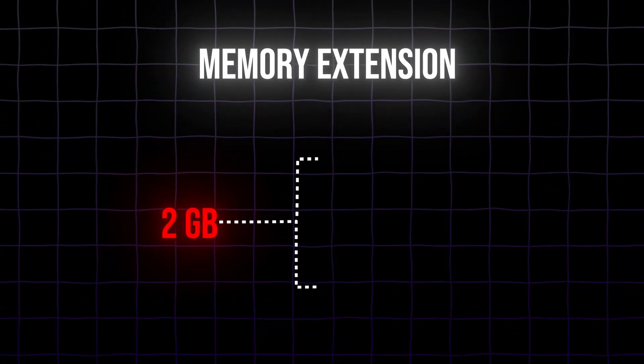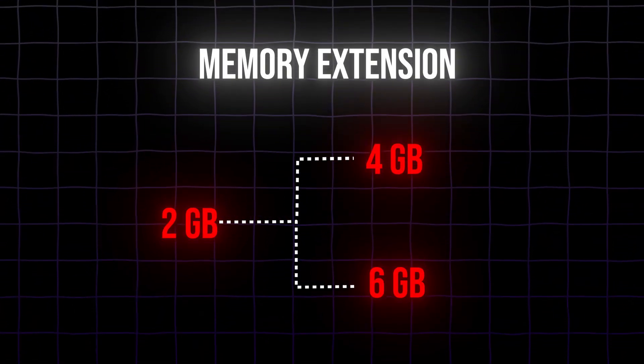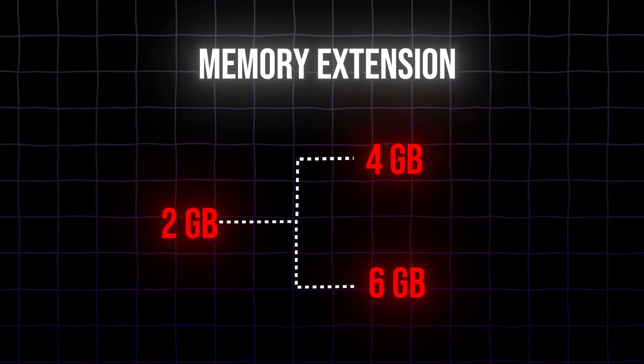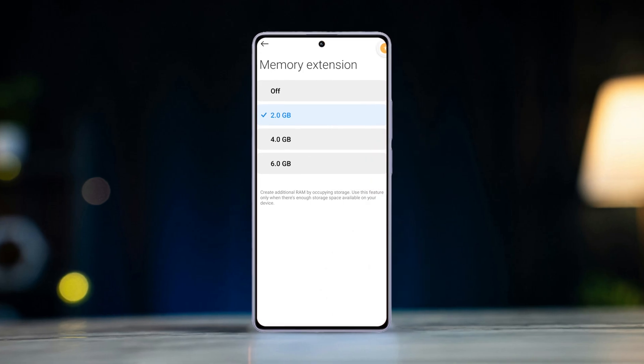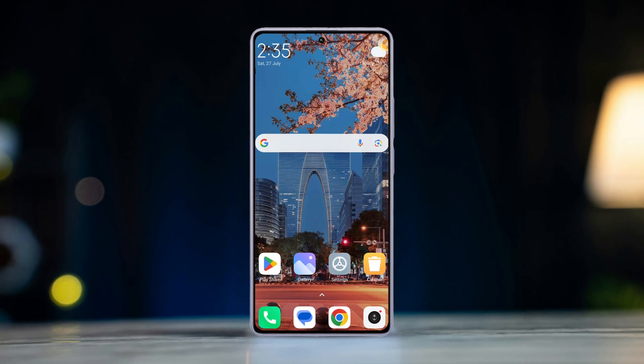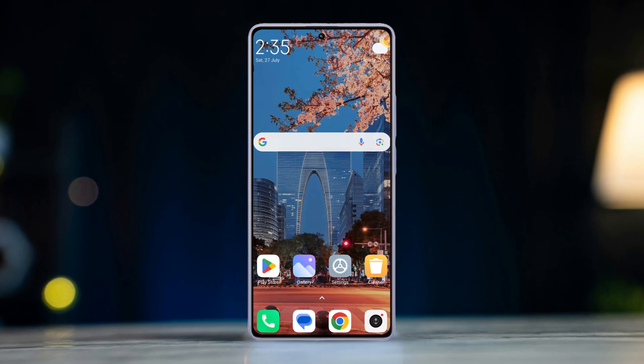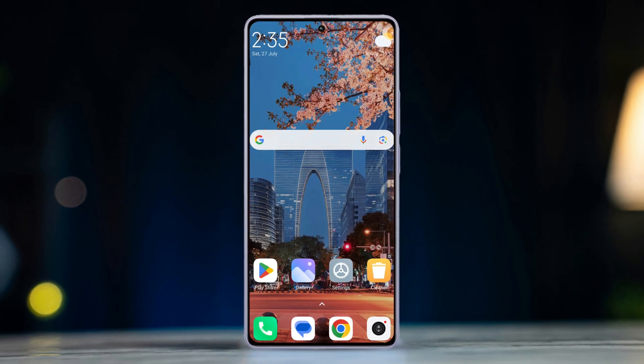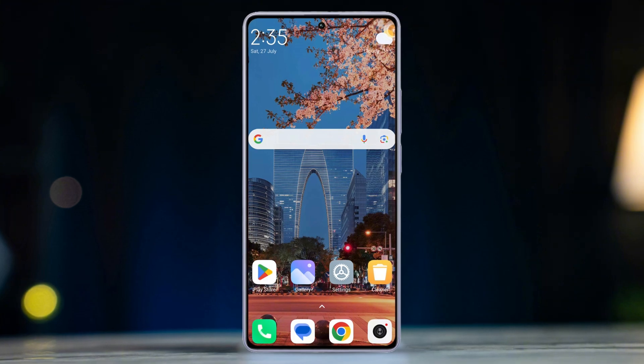Memory extension is great for multitasking, but it can eat away your storage. Fear not — in this quick video, I'll show how you can turn off the memory extension feature on your Xiaomi phone. So without wasting any time, let's get started.